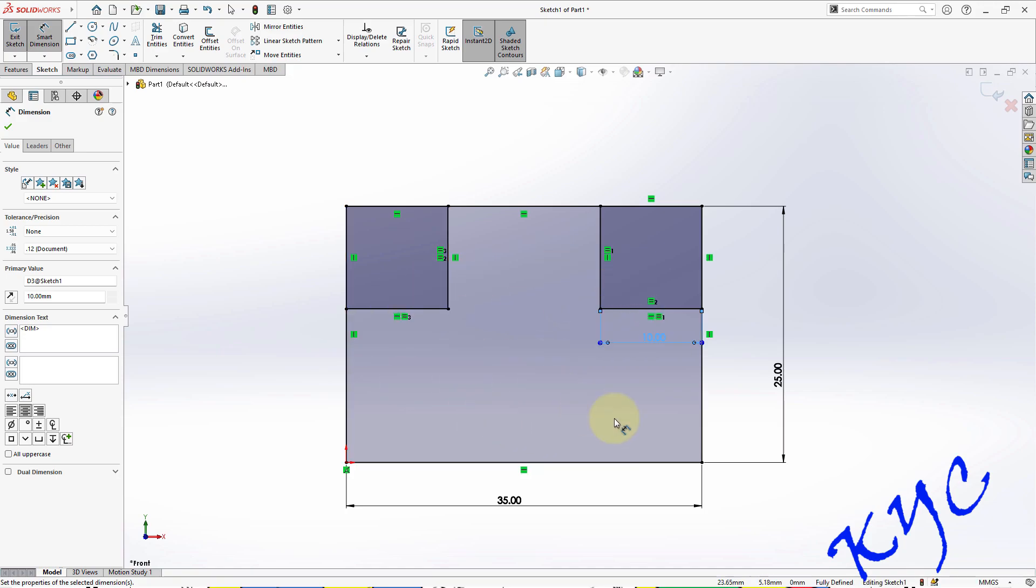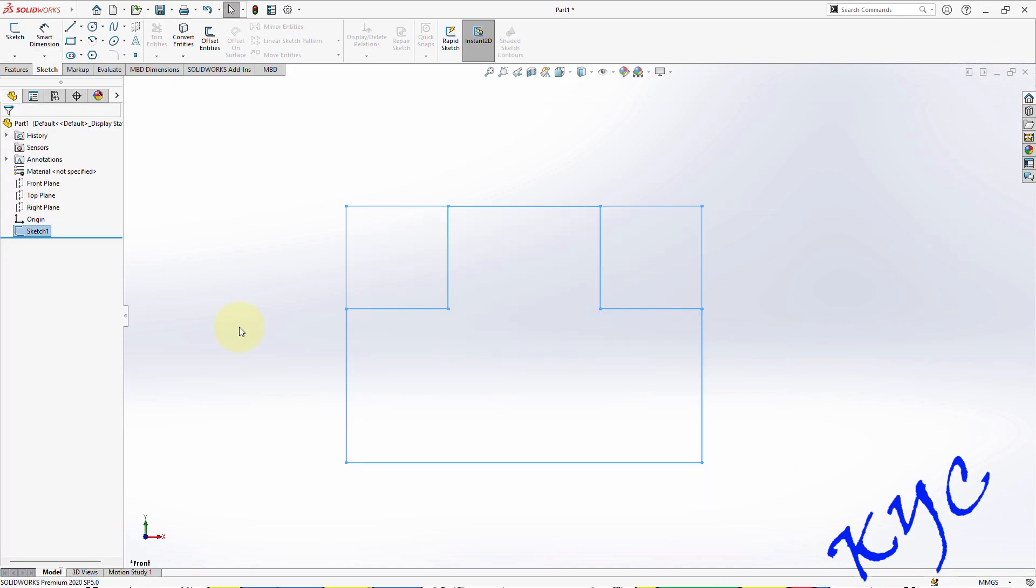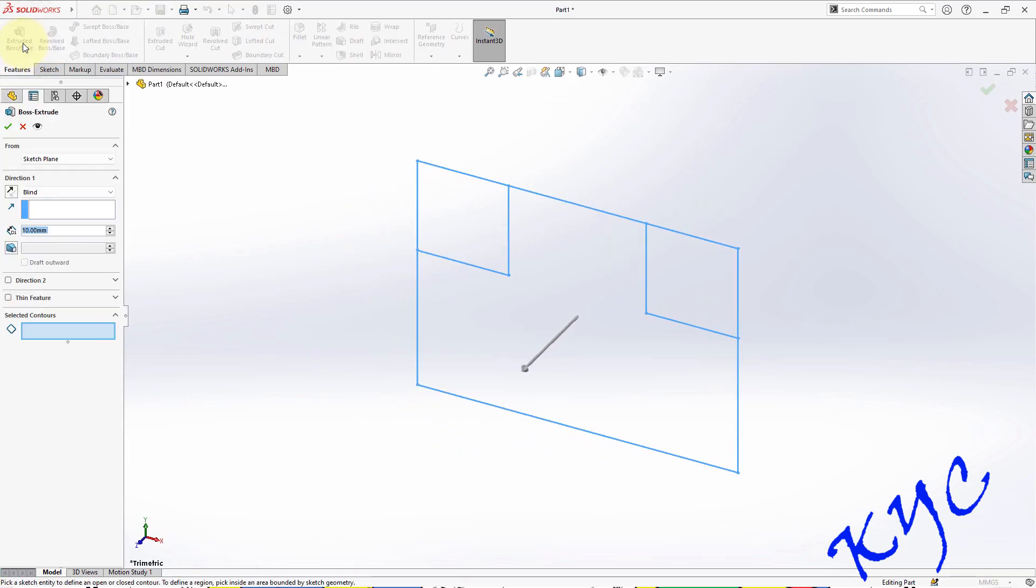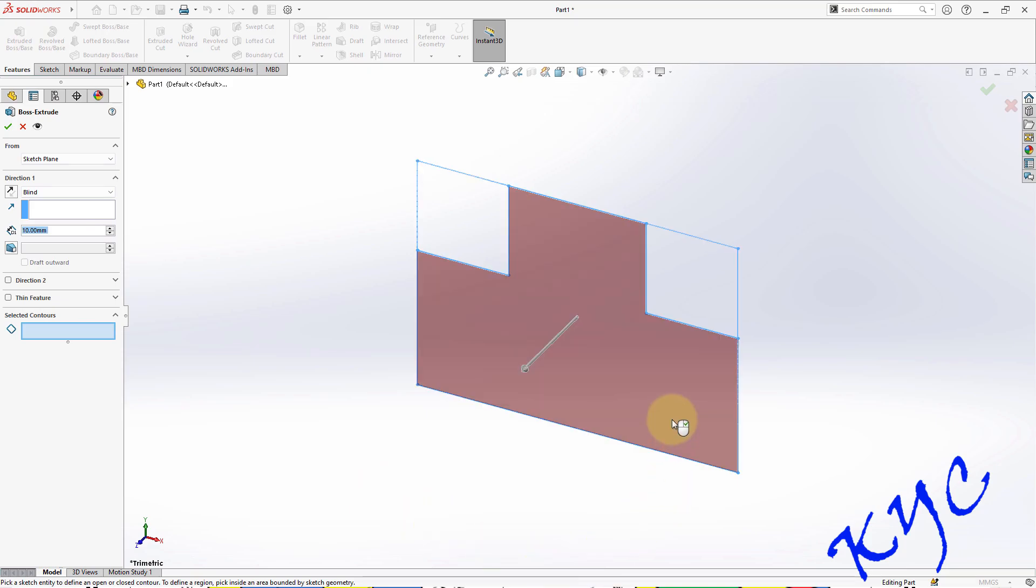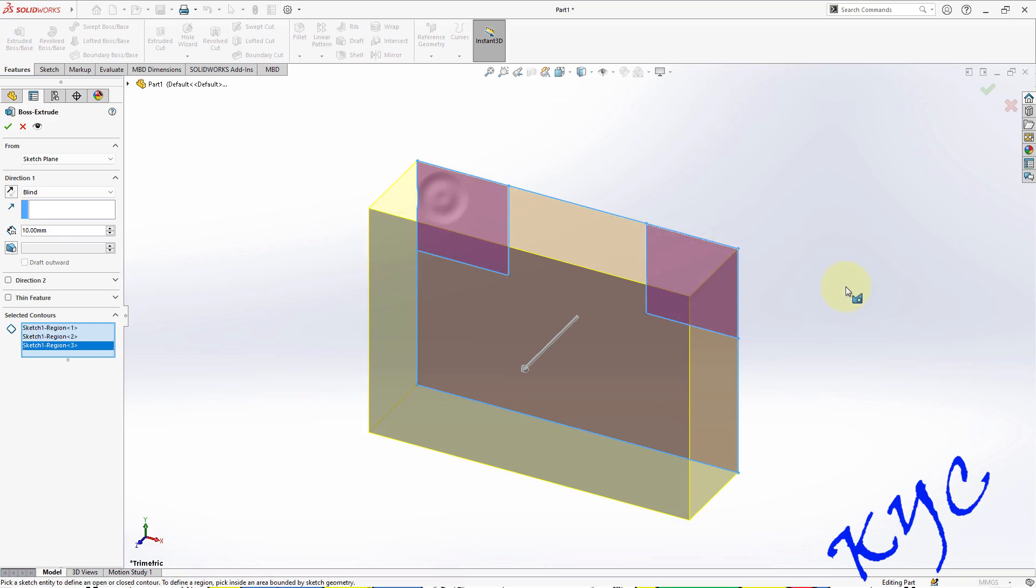As you can see the change in color, now let us exit the sketch mode. We are coming out of sketch. I will select the sketch, go to Features, click on Extrude. Initially, you should select all the profiles - one, two, three - you need to click on the profile.